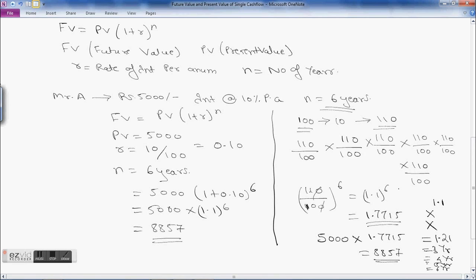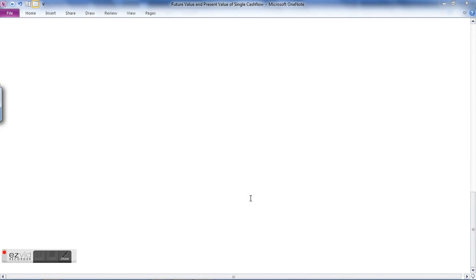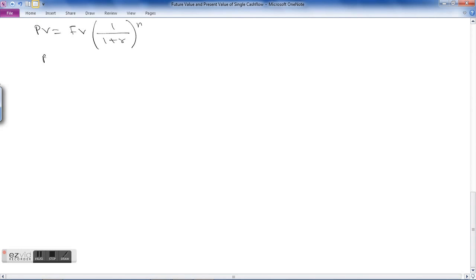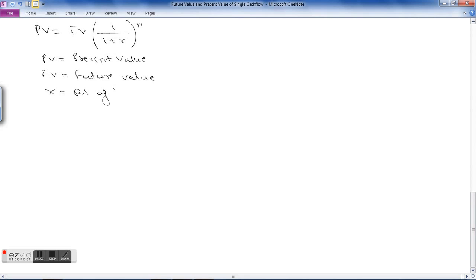Now let's see how to calculate the present value of a future cash flow. The formula is: PV equals FV into 1 divided by (1 + r) raised to n. Here PV is present value, FV is future value, r is the rate of interest, and n is the number of years for which the compounding is done.